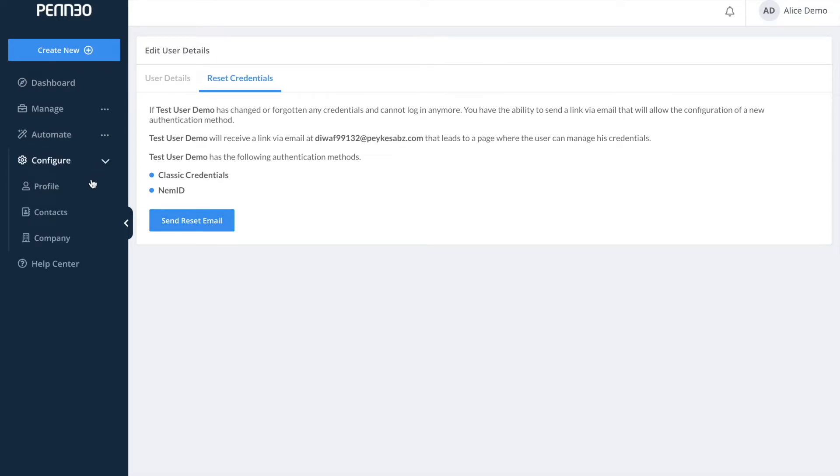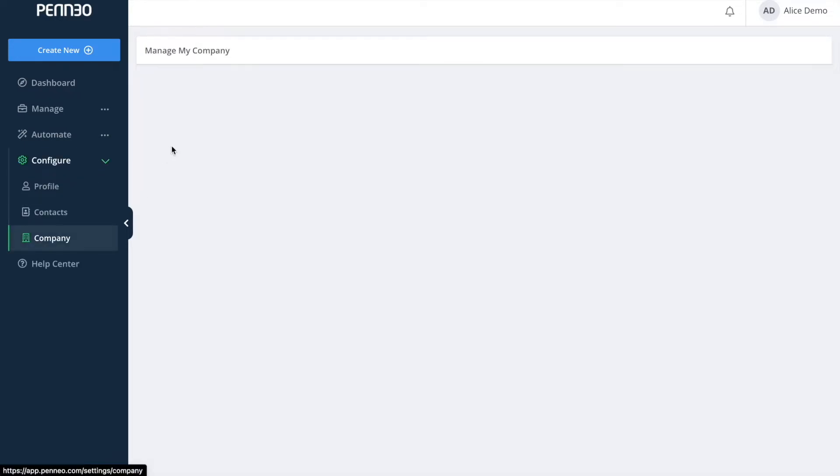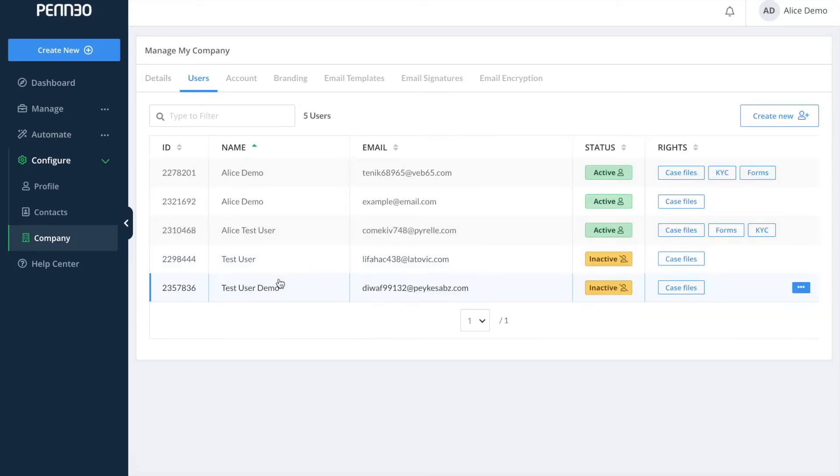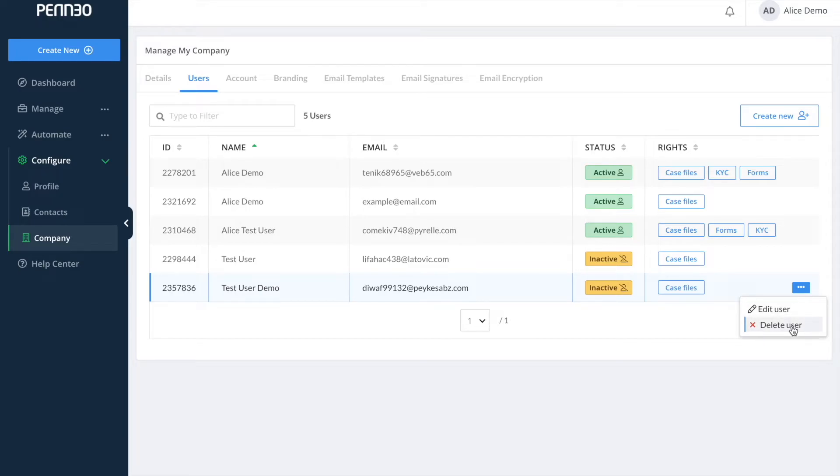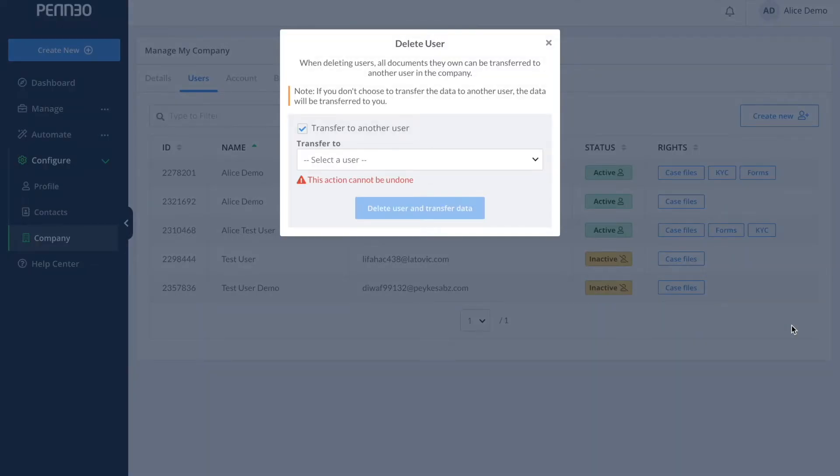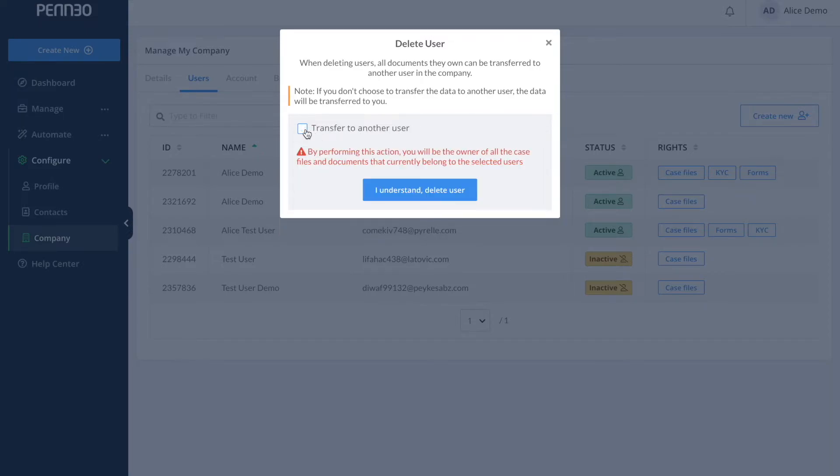Let's go back into the user overview and take a look at how you delete a user. Click in on the three dots and then select delete. You will then, if you have activated the option to transfer data as we talked a bit about earlier, be met with this pop-up window where you can choose whom you would like to transfer the data to.